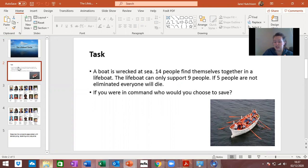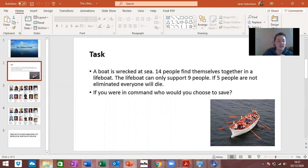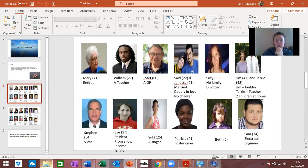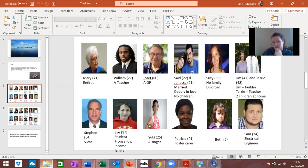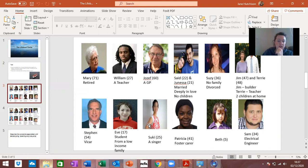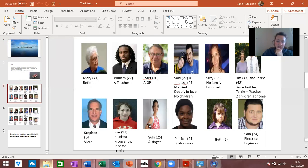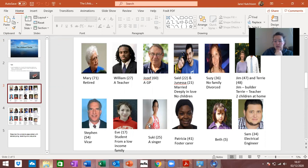Have a go at it because it's fun actually, it's quite a nice task especially in a group. First of all you've got these people and you've got to decide who you would get rid of based on what you see there. Do you want to get rid of Mary, 71, retired, William, 27, teacher, Joseph is 60 as a GP. Can you think that anyone might be any use to you to help you to survive on the lifeboat? Based on that if you want to pause it now and write your five down that you're going to get rid of.